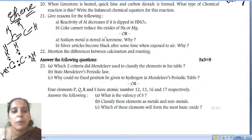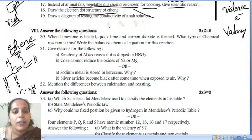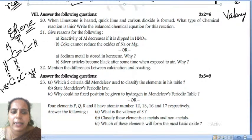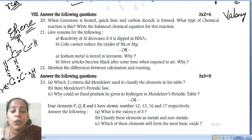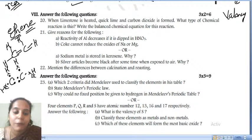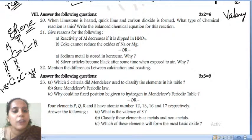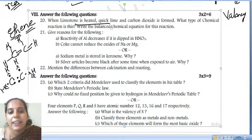Next, a two-mark question: when limestone is heated, quicklime and carbon dioxide are formed. You have to learn all the diagrams — do not compromise with any diagrams. Now, question 20: when limestone is heated, quicklime and carbon dioxide are formed.